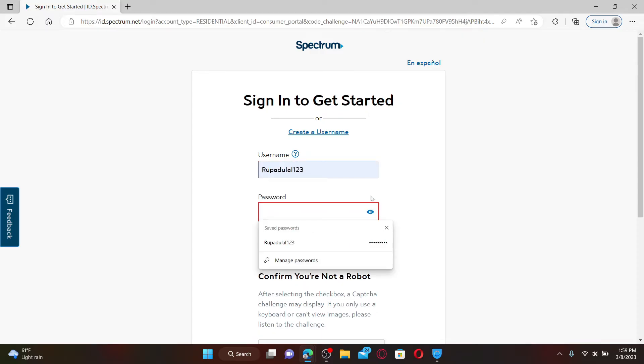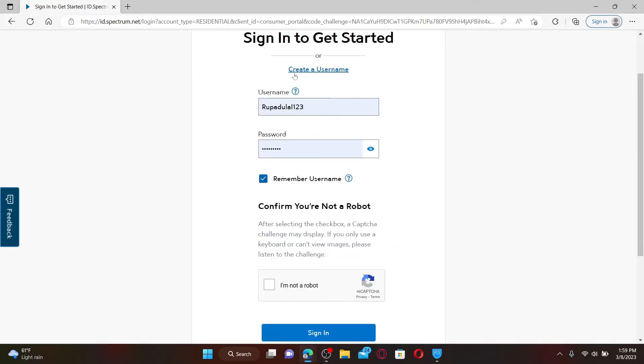In the next field, enter your correct password. After filling in all the details, go to the next option where it says Remember Username. If you'd like the system to remember your username for you, check this box.